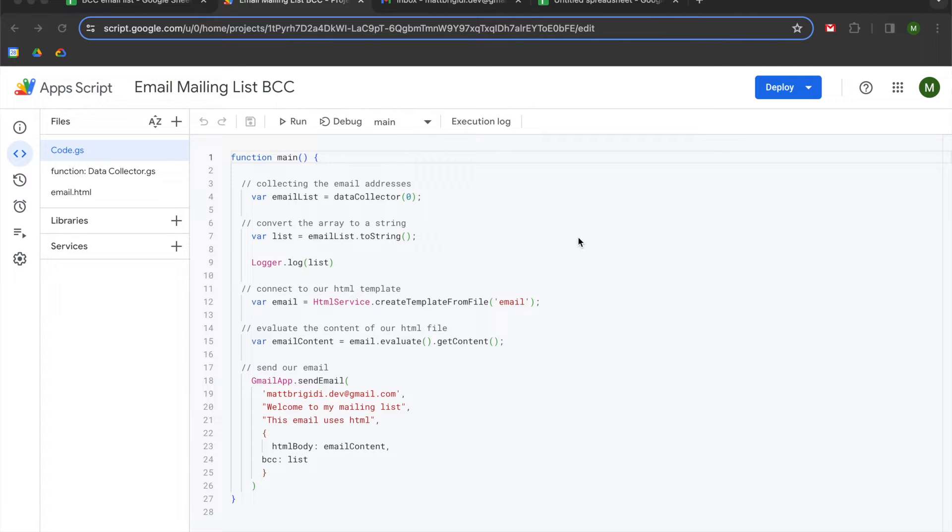Hey folks, in this video we are going to be learning how to automate an email mailing list where the recipients are on BCC.